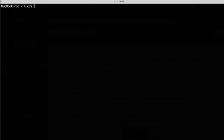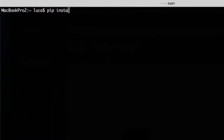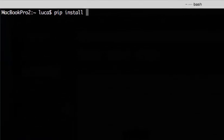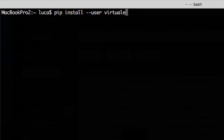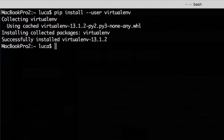Great, so now we are logged in as a non-admin user. First thing we do is install VirtualEnv because this is needed by VirtualEnvWrapper. We can do that by using pip install. In this case we are using the option user because we are a non-admin user. Here we are, VirtualEnv has been installed.